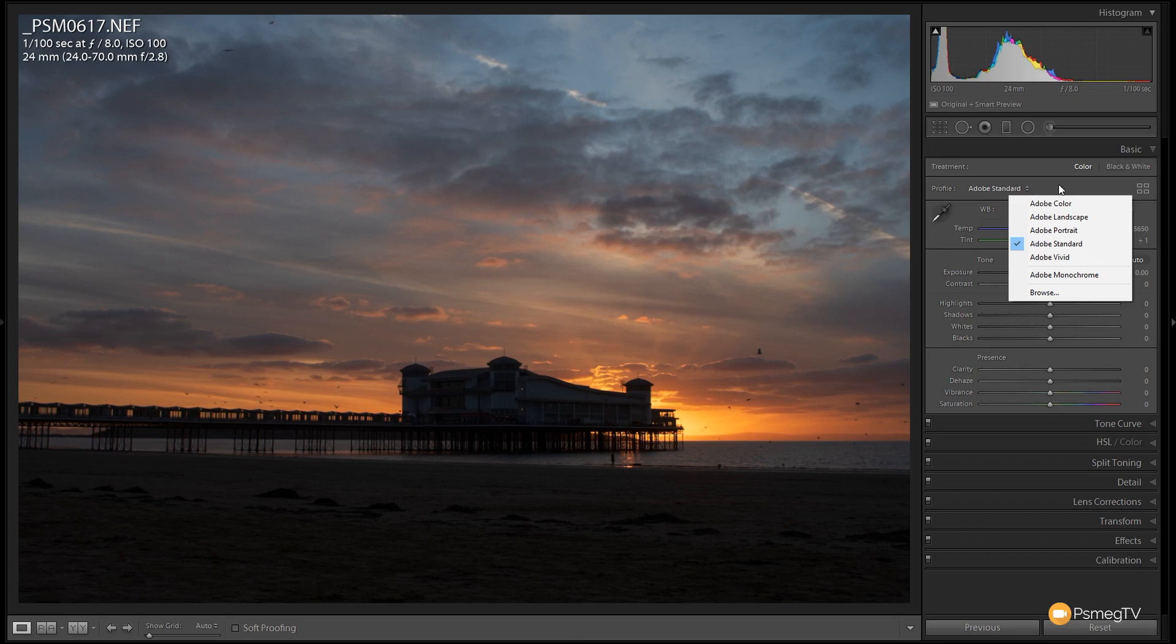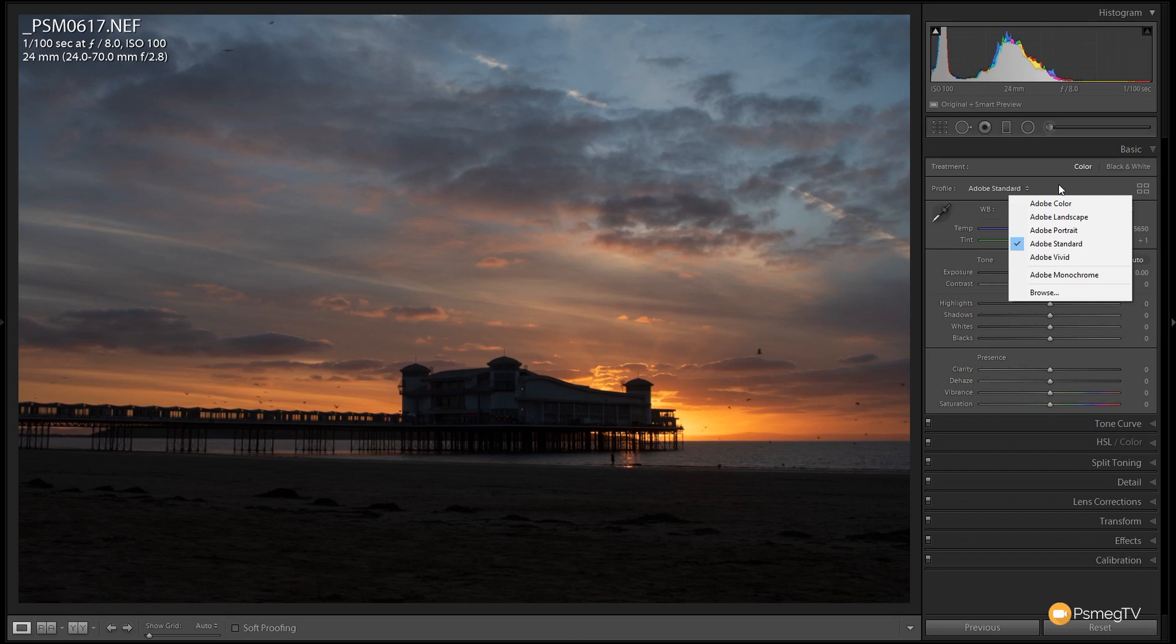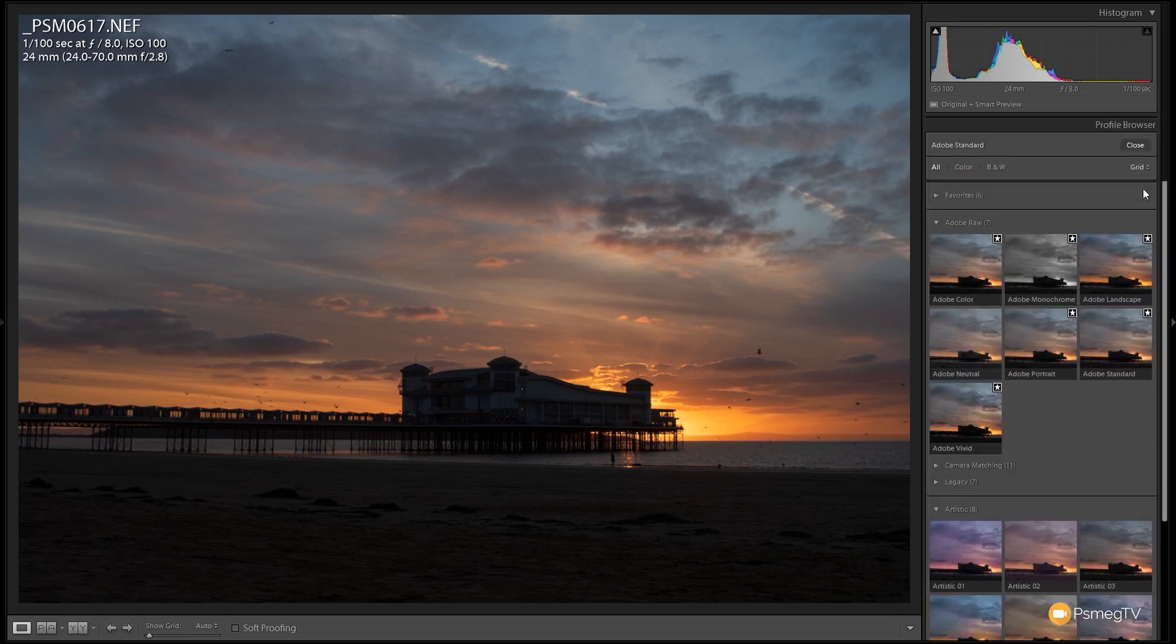What we also have is the ability to load in ones from our camera. Now these are going to be dependent upon the camera that you use. These have been shot with a Nikon D500—if you're using something like a Fuji, you'll have different profiles available alongside the standard Lightroom ones. Now to access those and take a little look, we come down and choose browse or we can click on these little four squares in the corner. Click on that, that'll take us into our browser area.